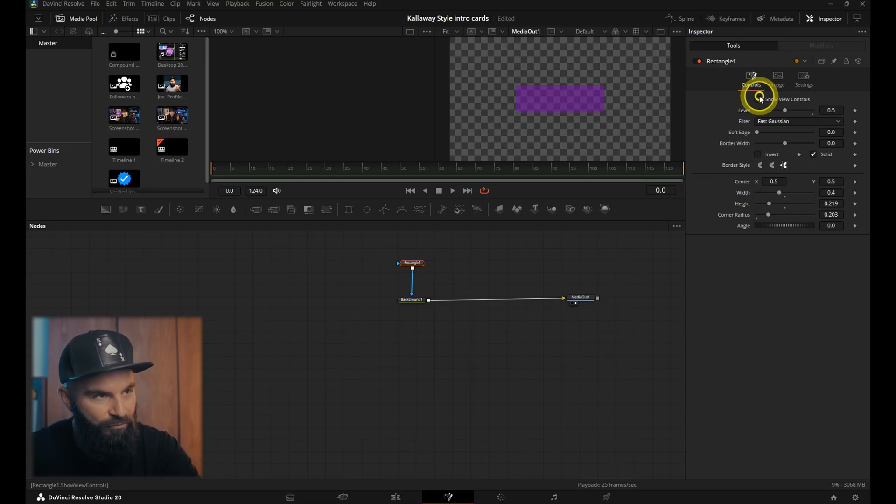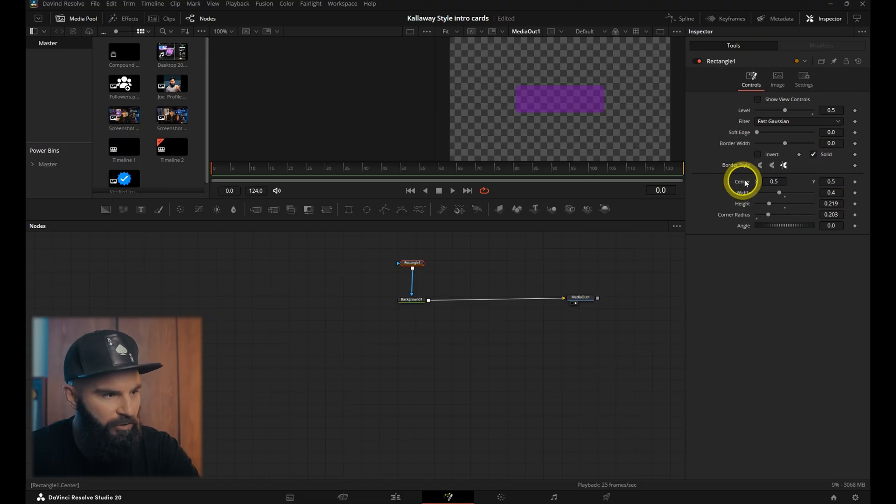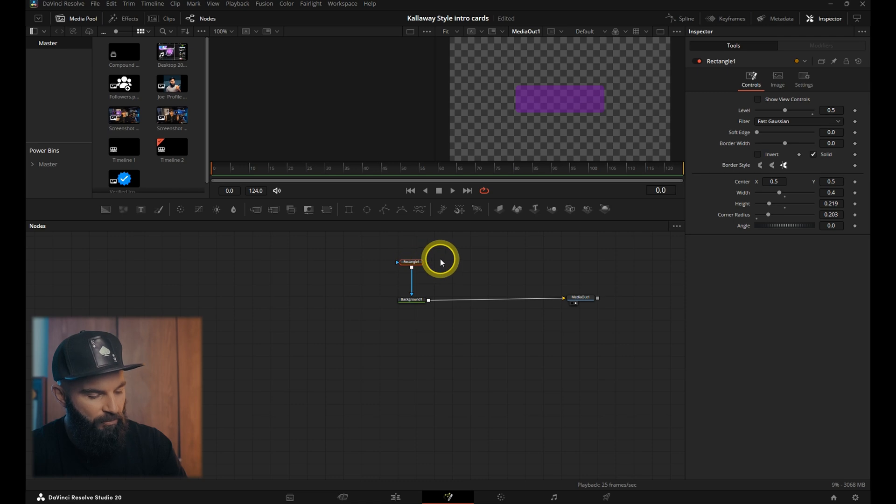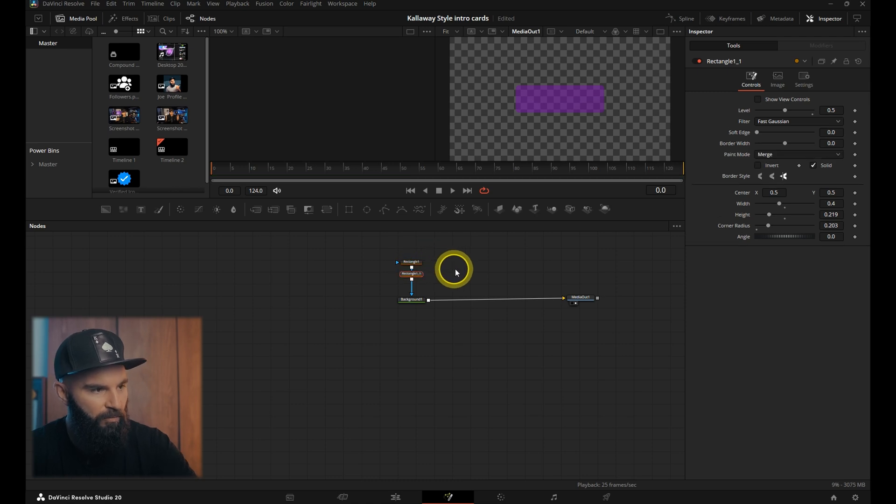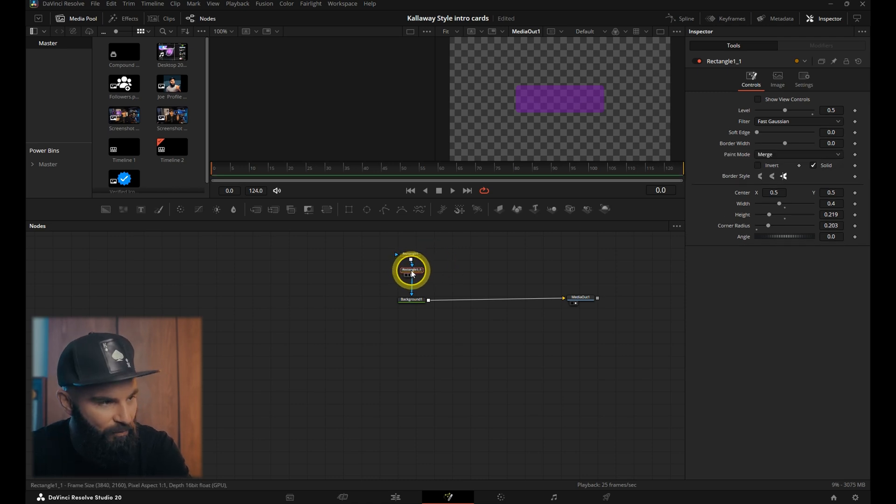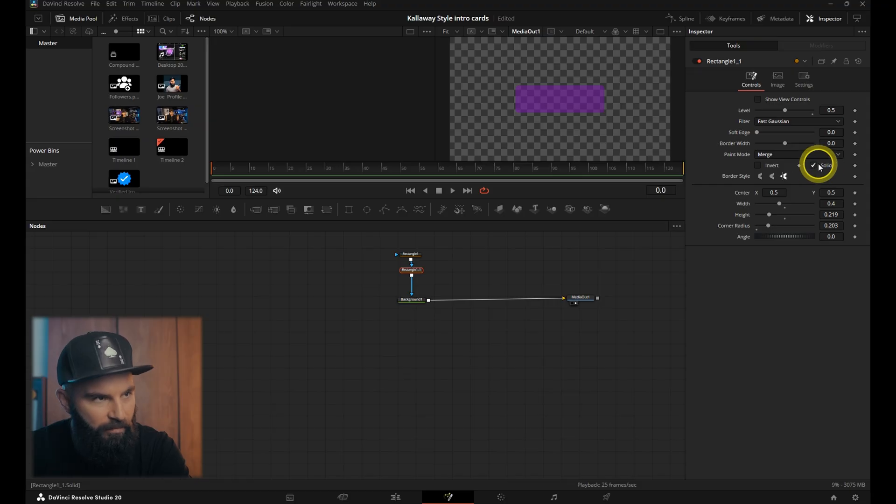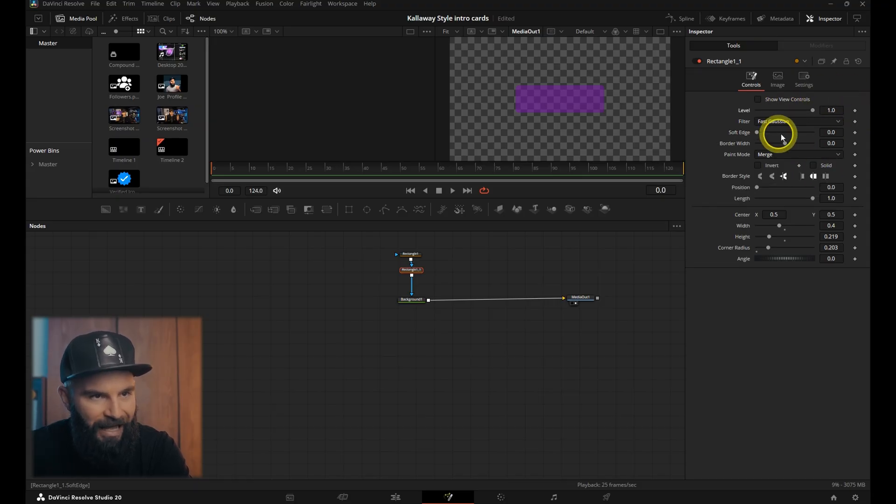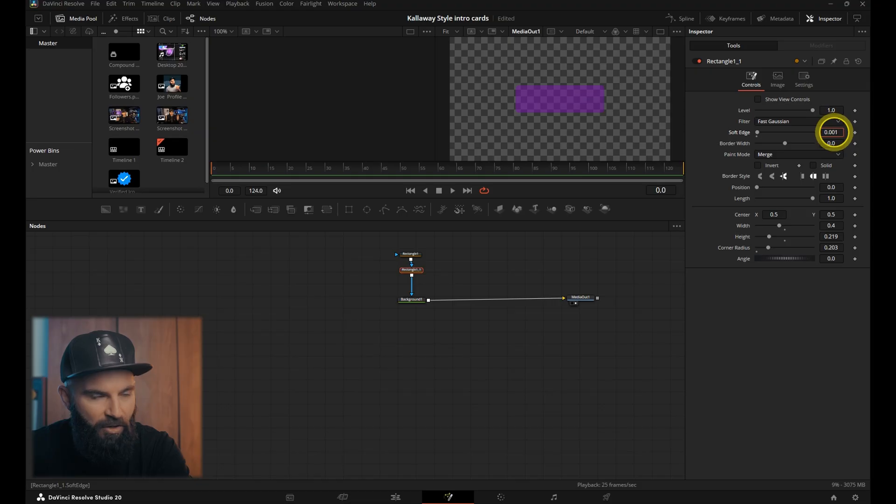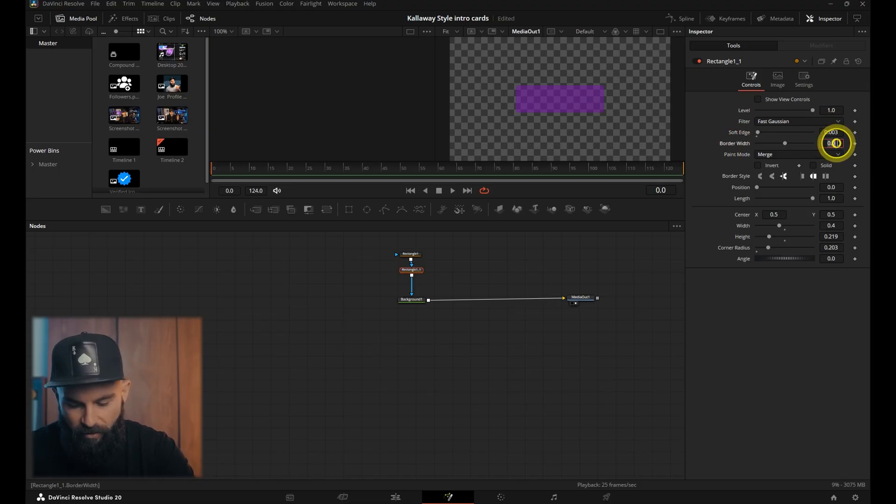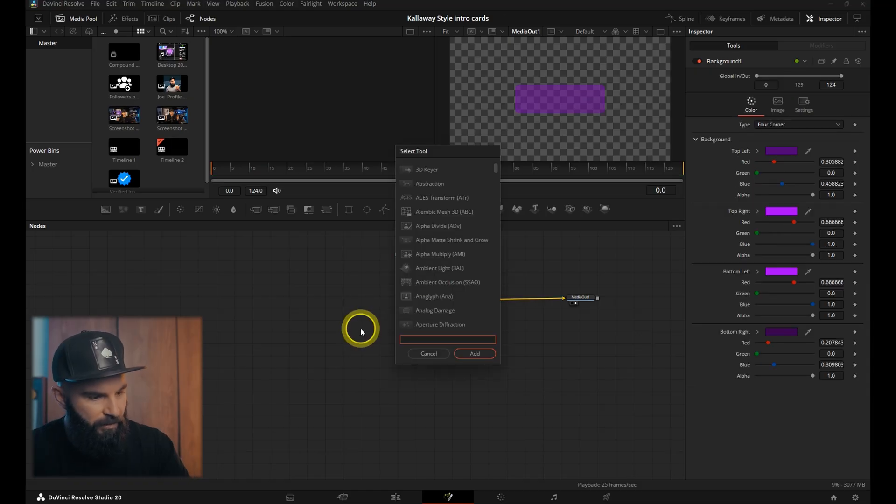Now we want to duplicate this rectangle node. So selecting the rectangle, Ctrl+C, Ctrl+V on the keyboard. Copy of this below that rectangle, uncheck the solid box and bring the level back up to one, and put the soft edge on 0.003 and the border width on 0.003.